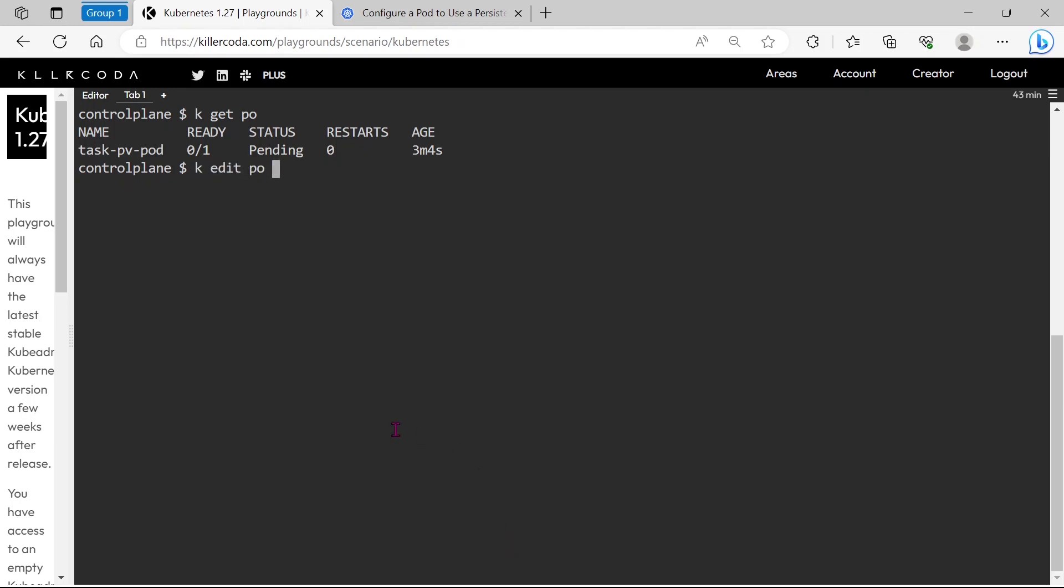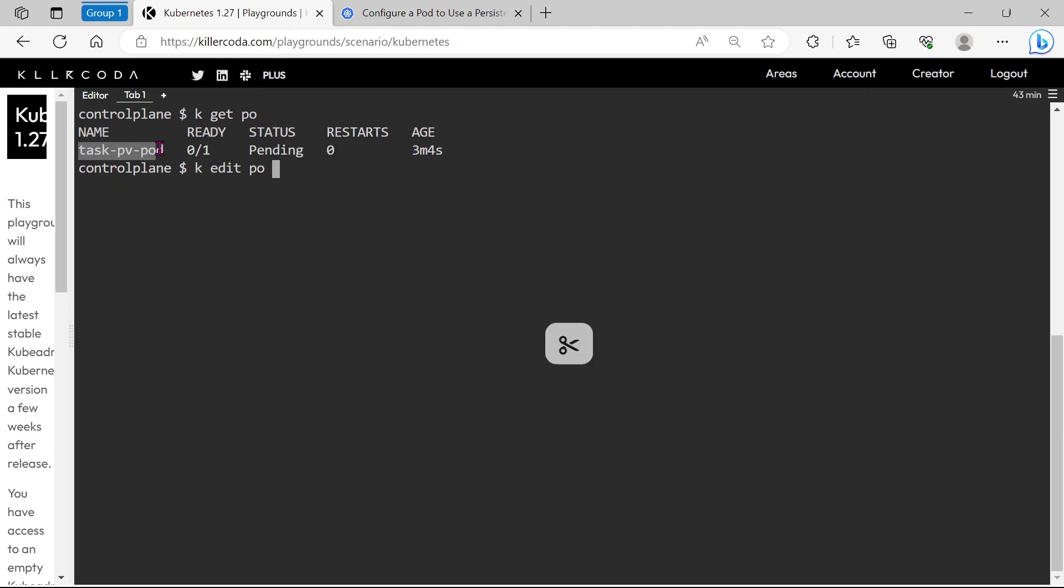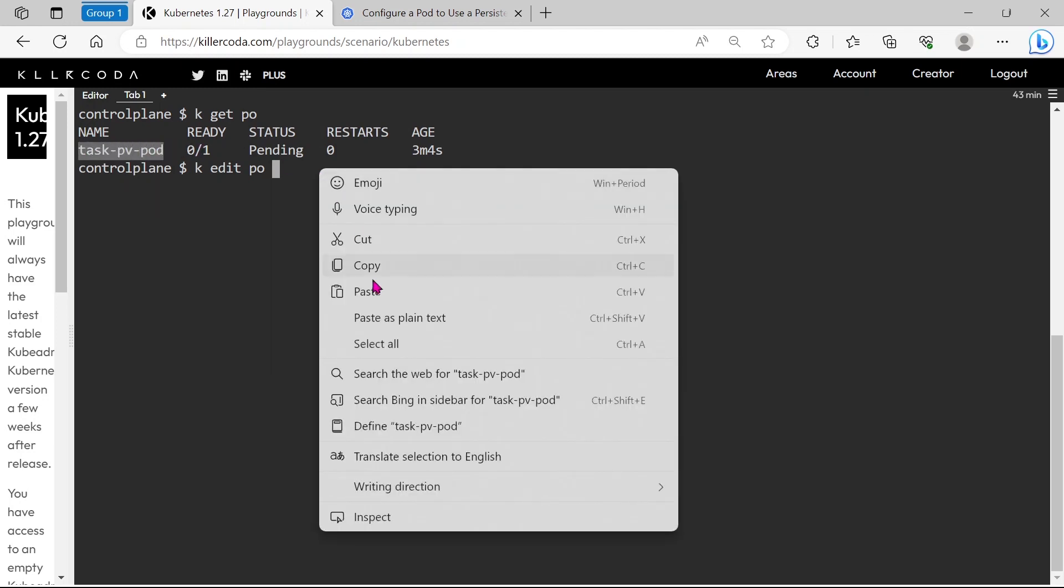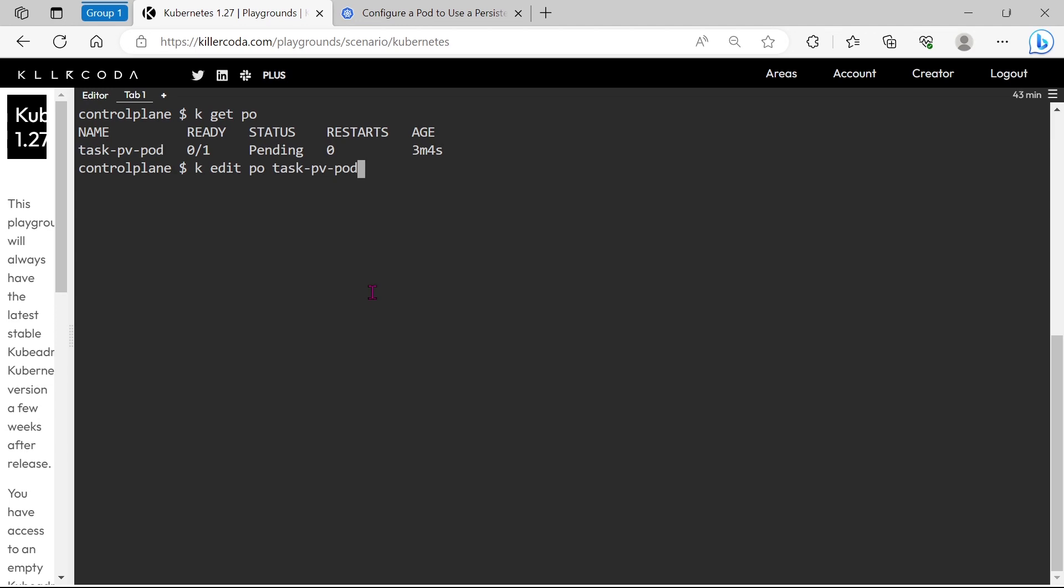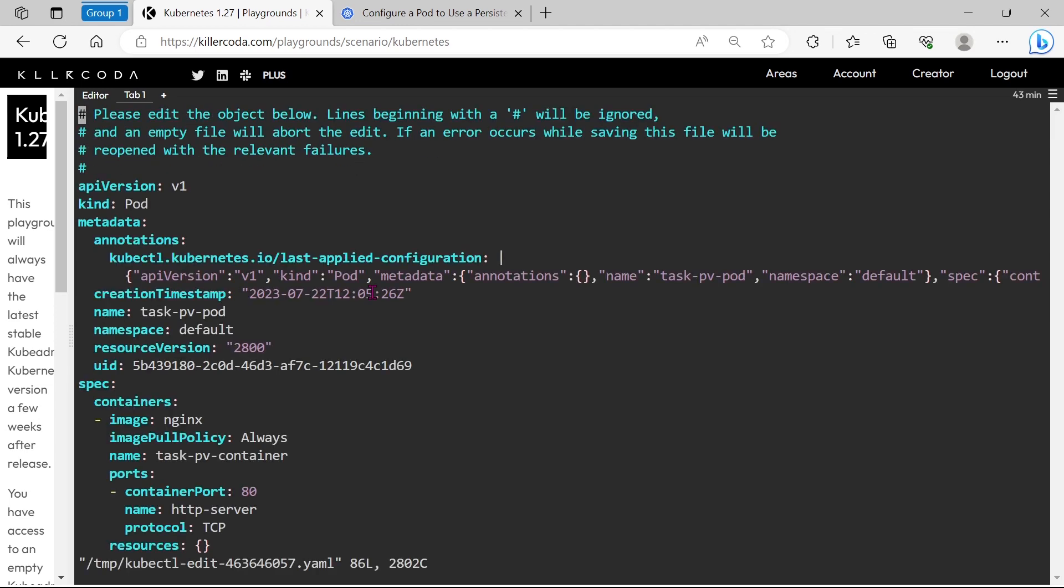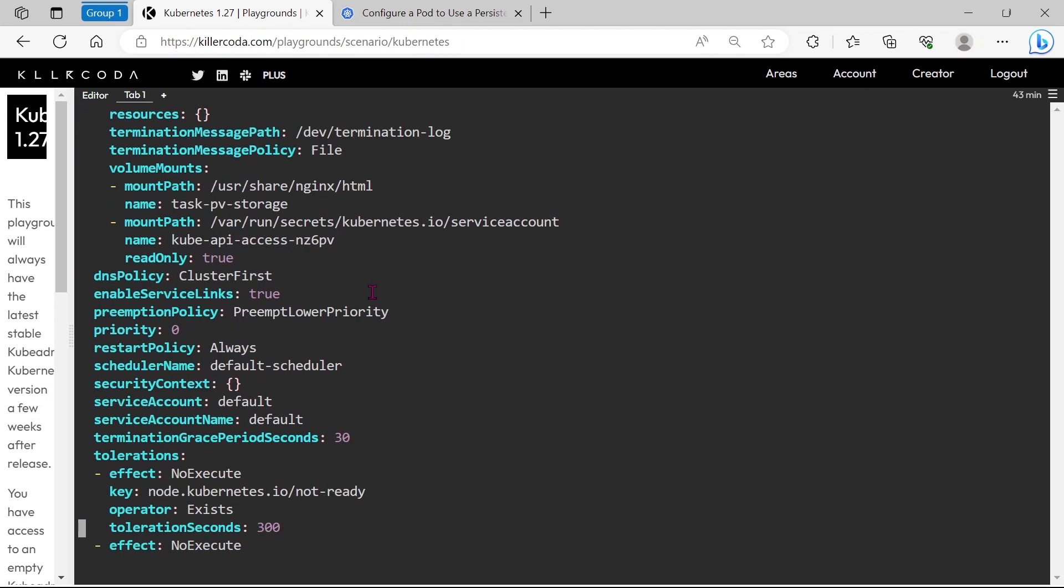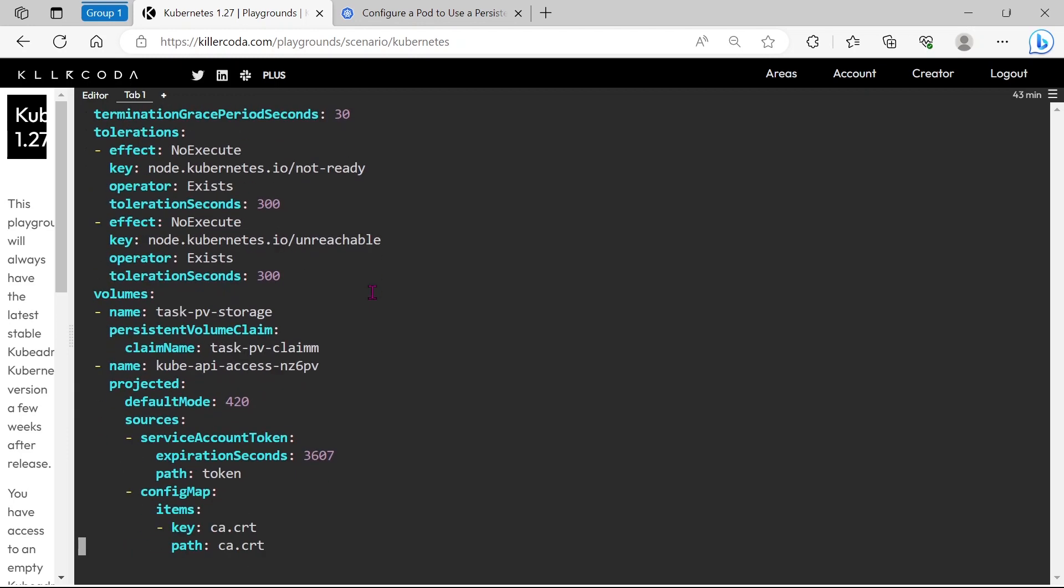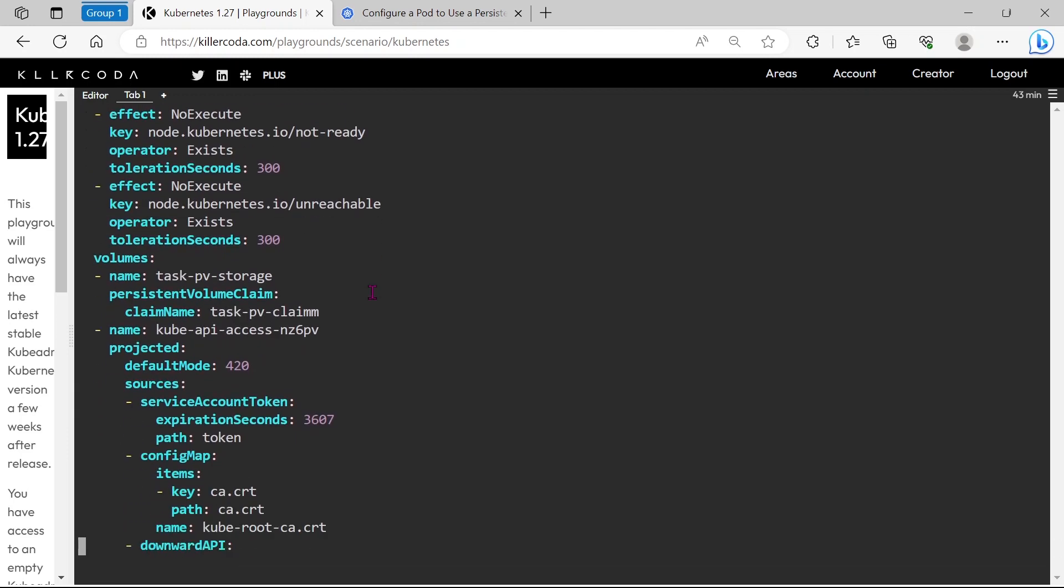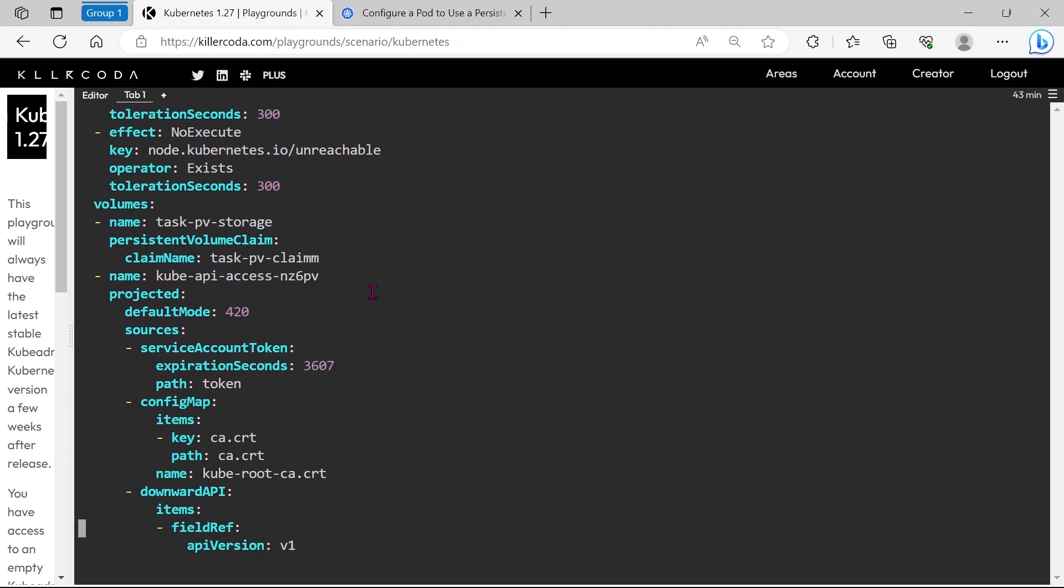Let's edit the pod configuration. Let's remove one M from PVC name.